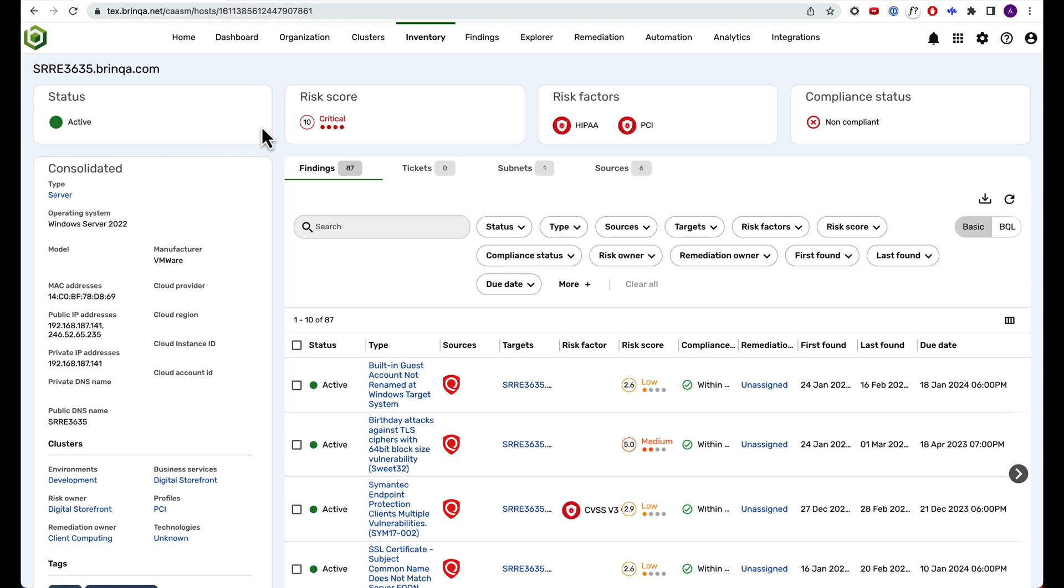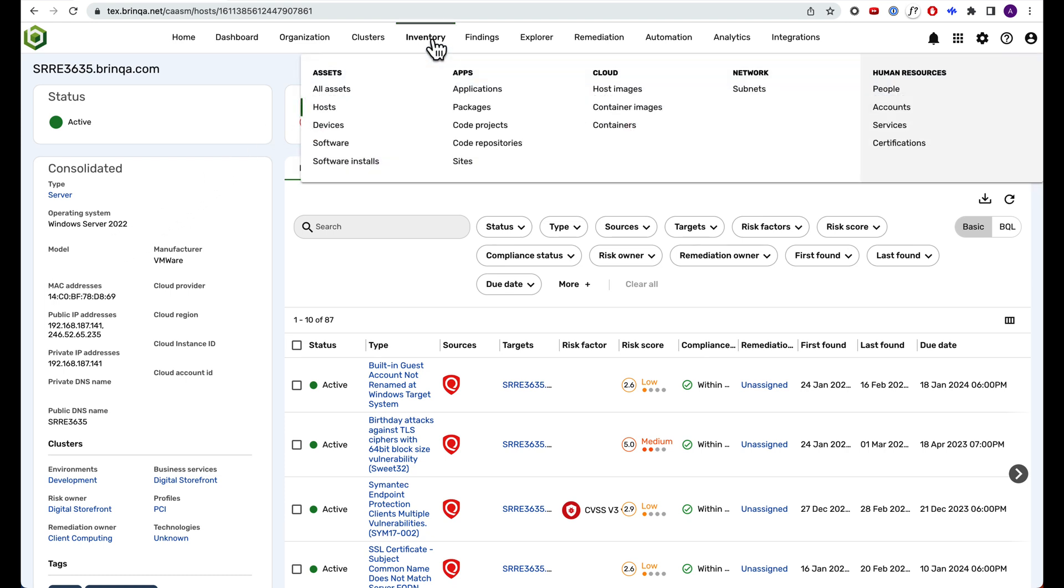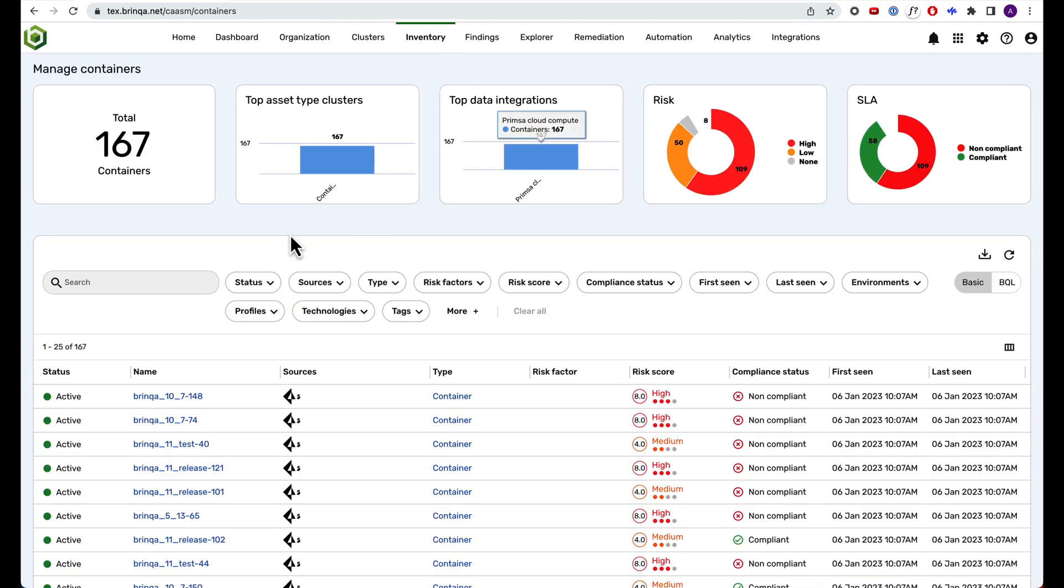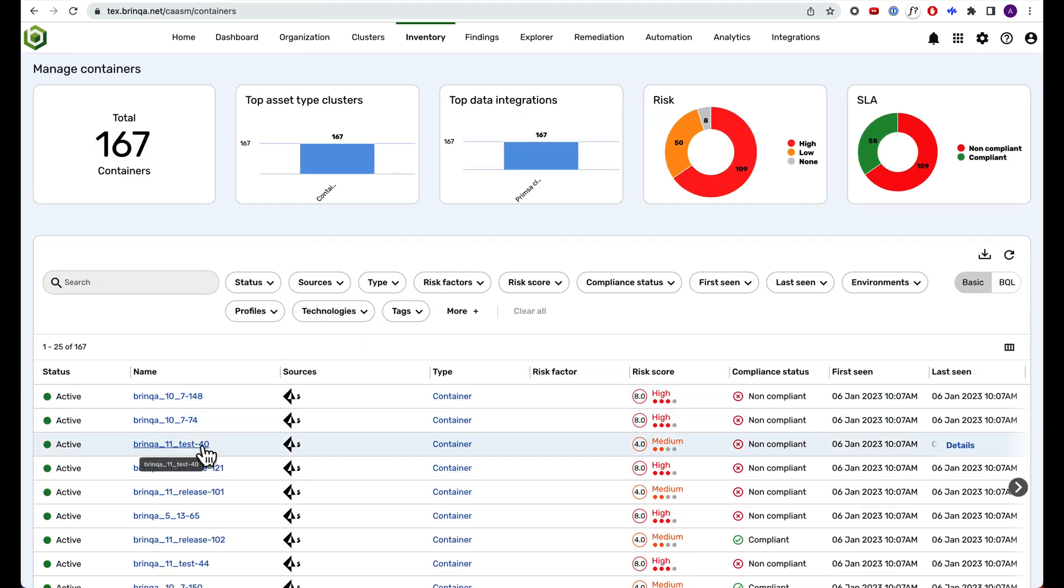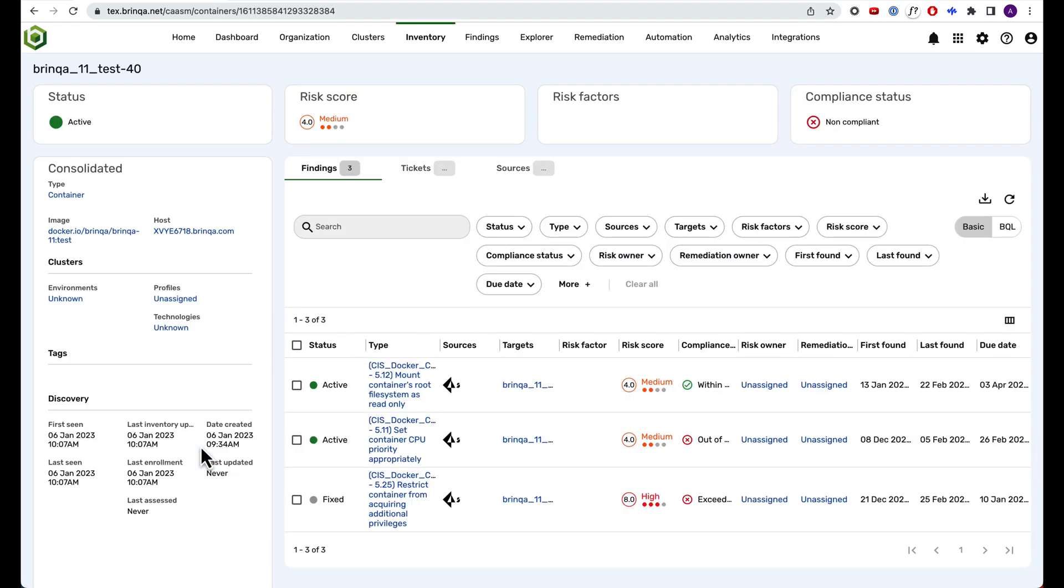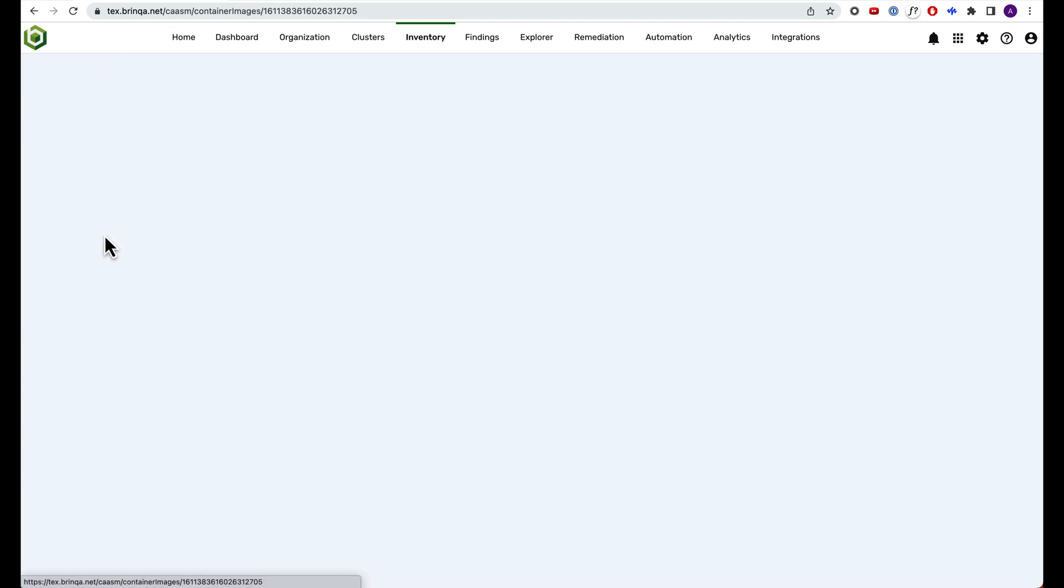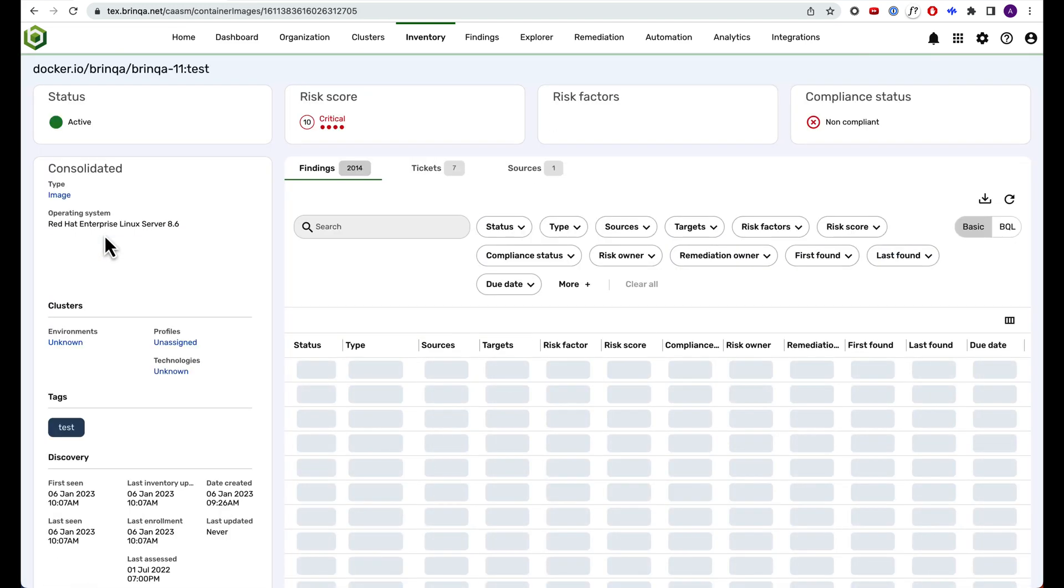Now, let's check out some of the newer asset types you're being asked to secure, like cloud containers. The ones you see here were detected by Prisma Cloud Compute. And here we see a Docker image related to this container. Let's check that one out.